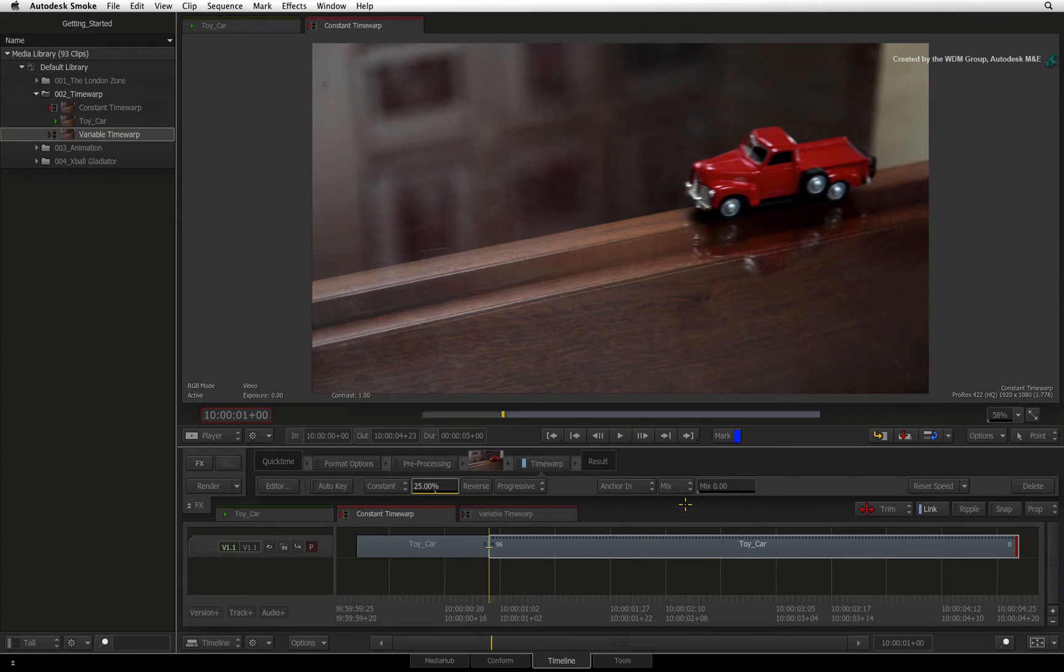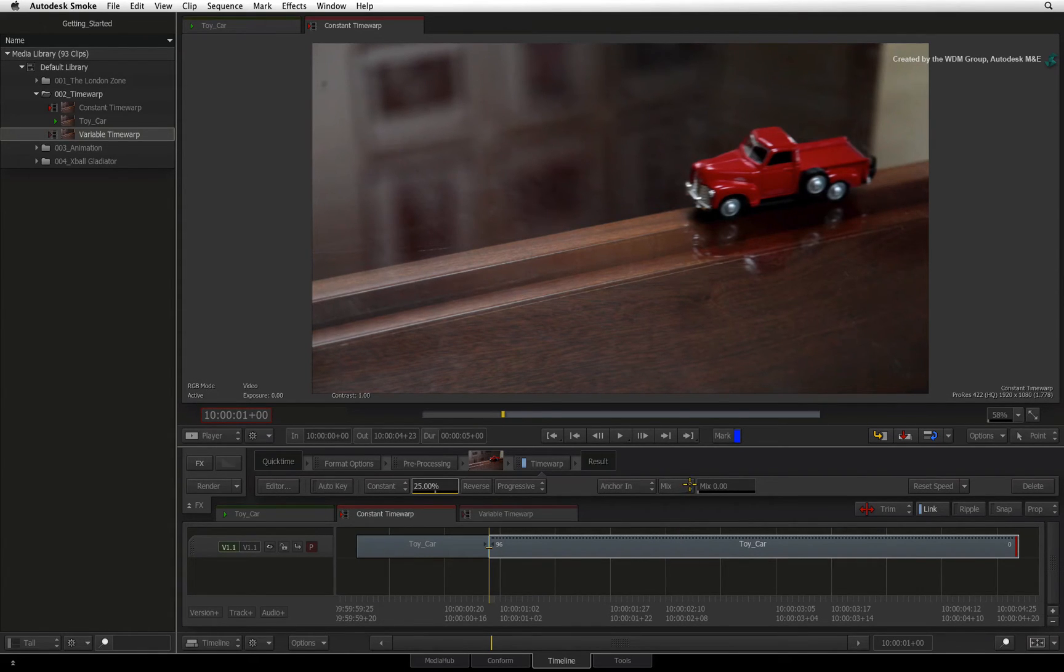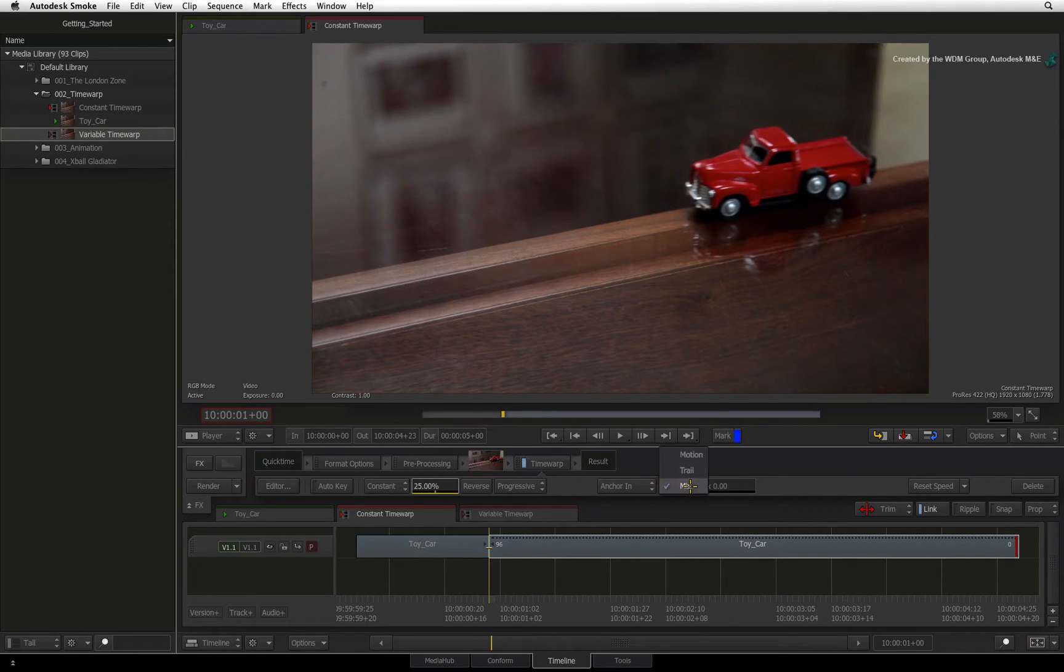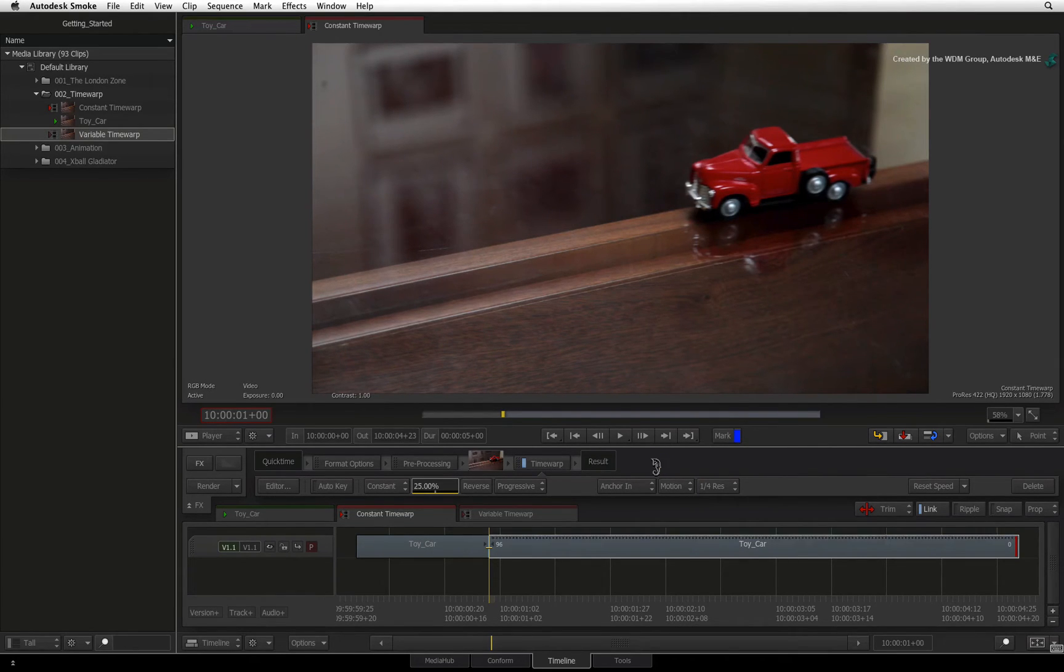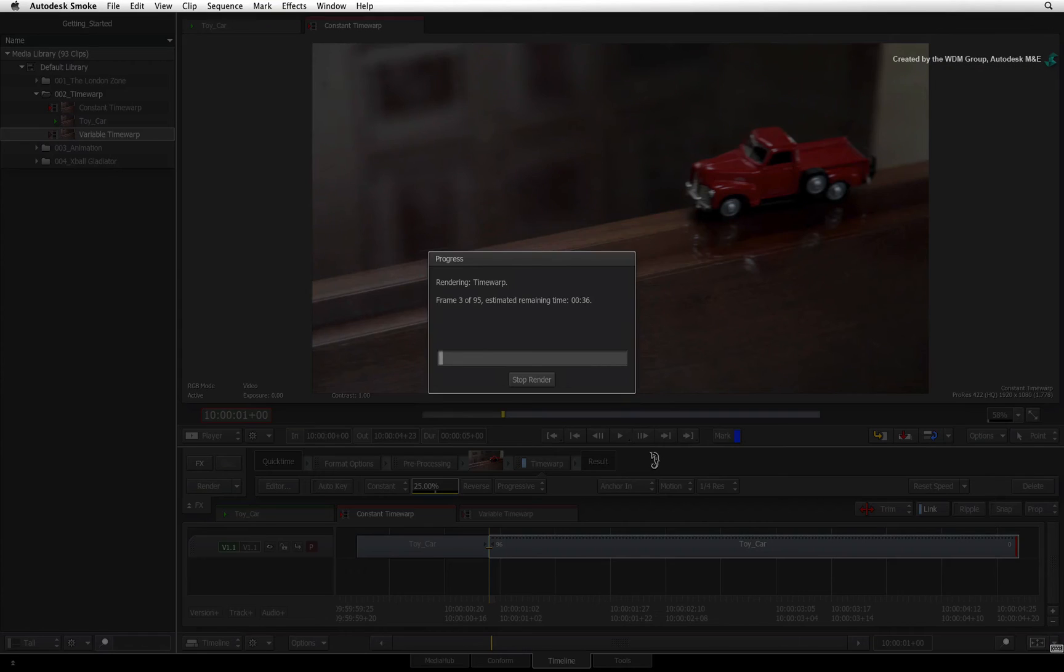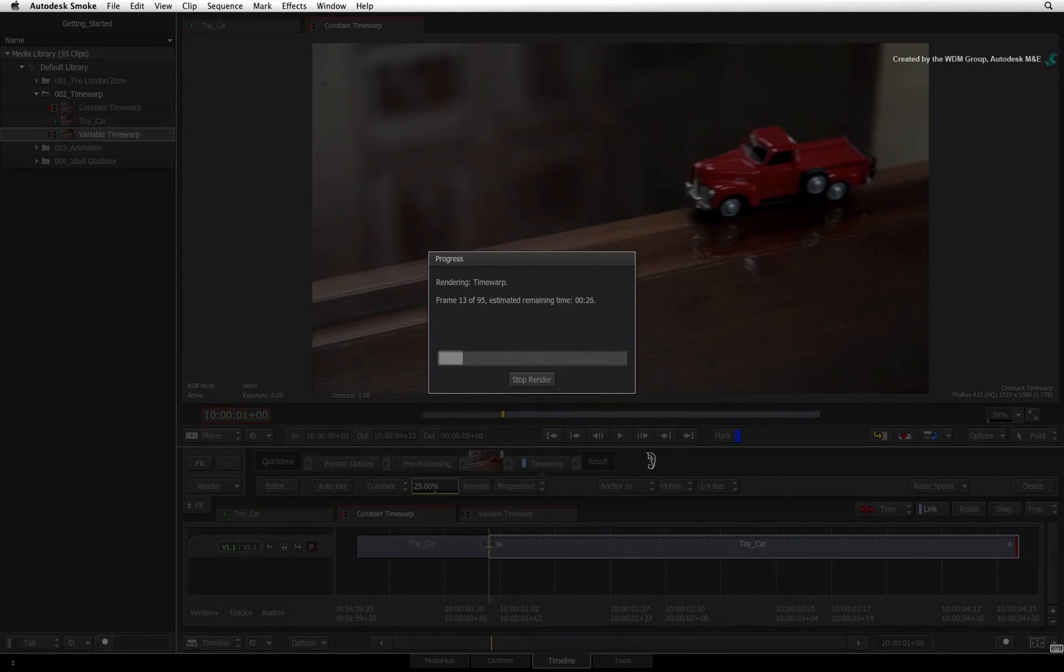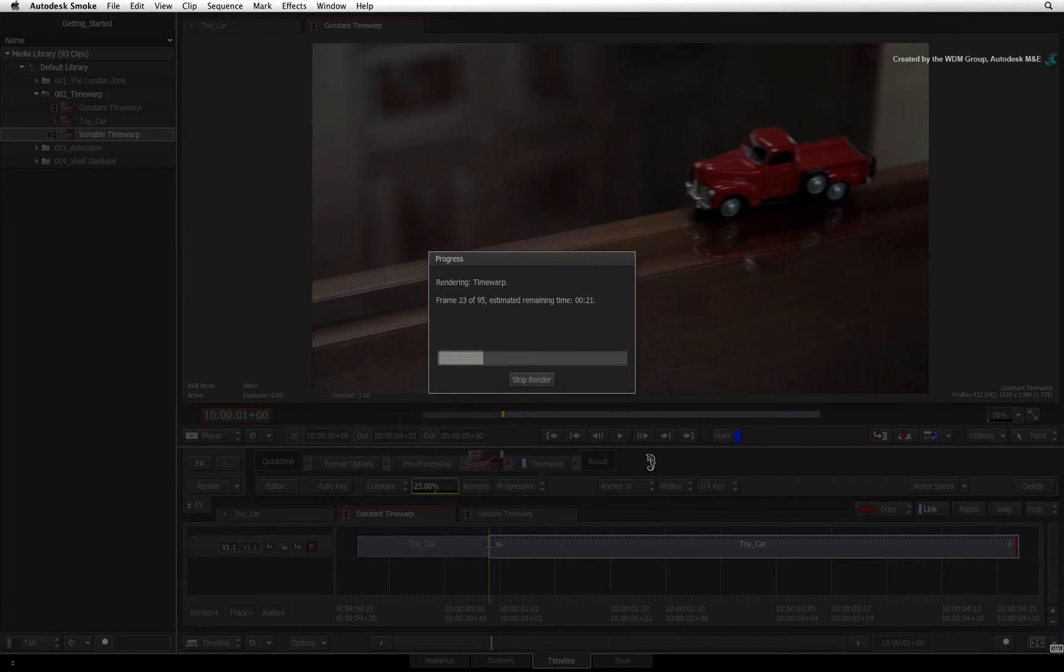The first option is known as frame mixing. This will mix past and future frames together causing a trailing effect. The other option is motion estimation or what other applications might call optical flow. Motion estimation does take longer to render but instead of repeating frames, it morphs existing frames together to create new ones to fill in the gaps.